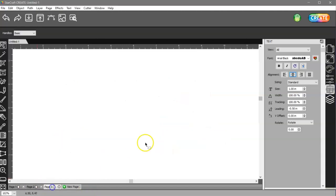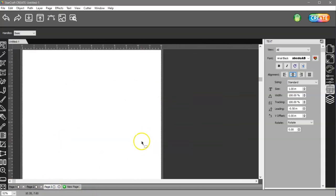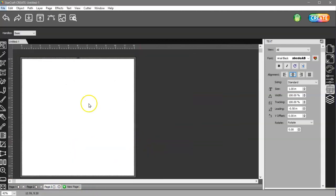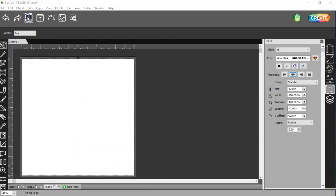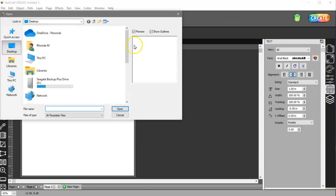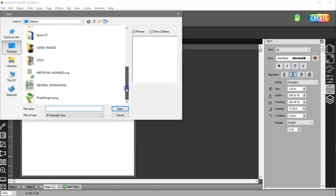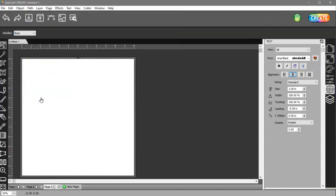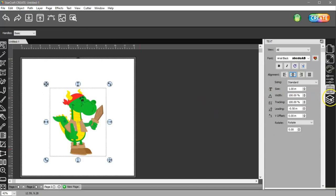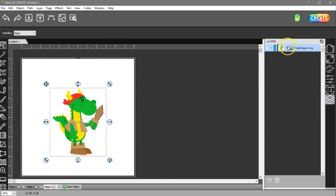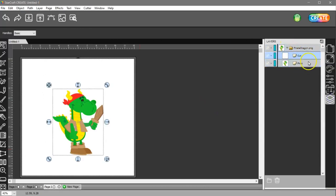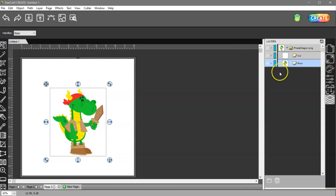To do that in Create, what you'll do is you'll import your PNG file. When you do that, in the Layers panel, you'll have a Cut layer and a Print layer.